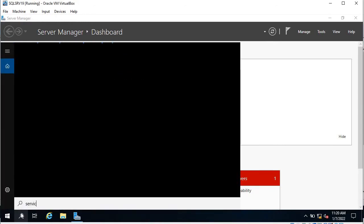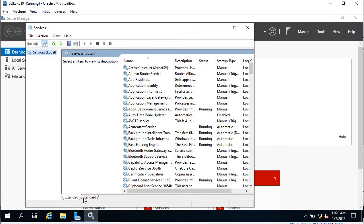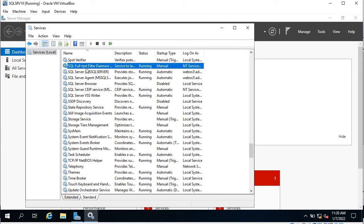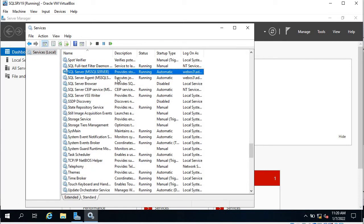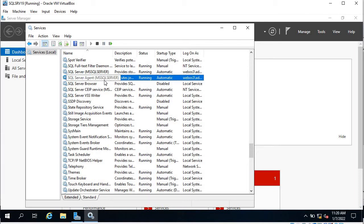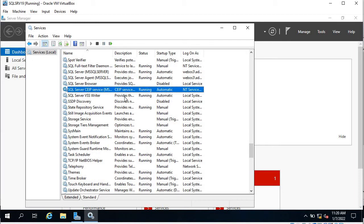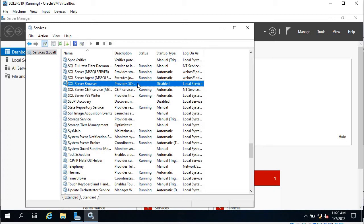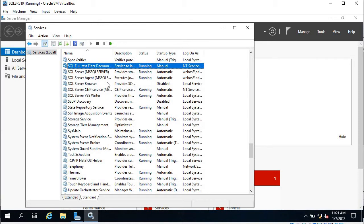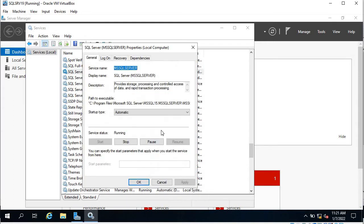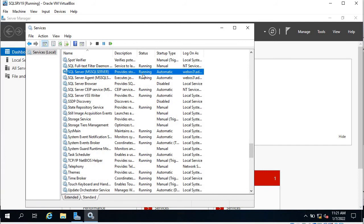Whenever your SQL Server is up and you're still not able to connect, you can check the SQL services on the SQL Server — like whether the database is initialized or not. You can see the Full-Text Filter Daemon, the SQL Server, and the SQL Agent. These three services must be running. You can check on the SQL Server as well that the services are running or not.